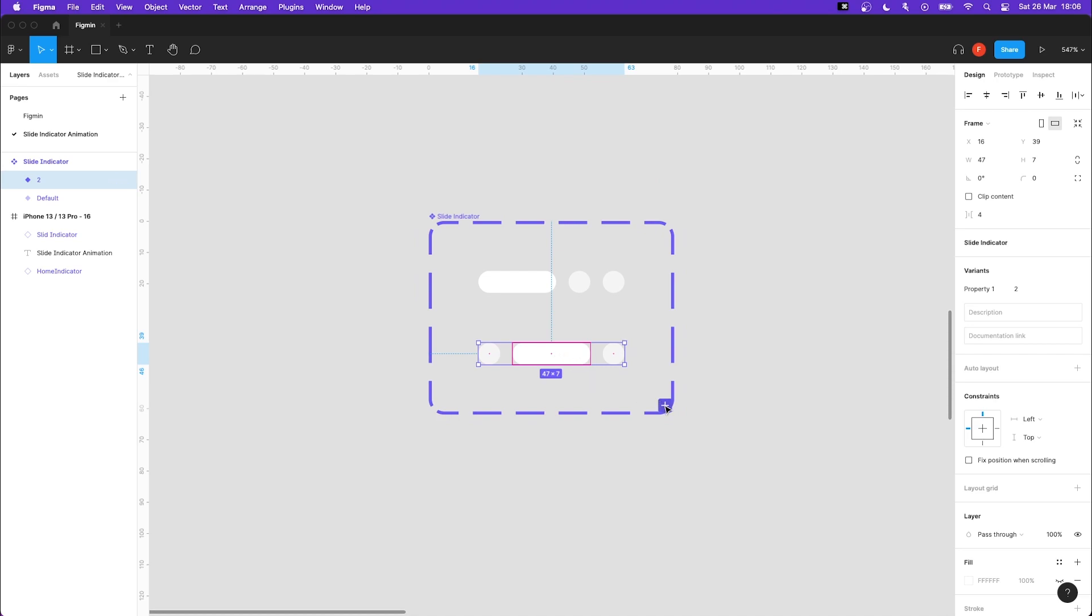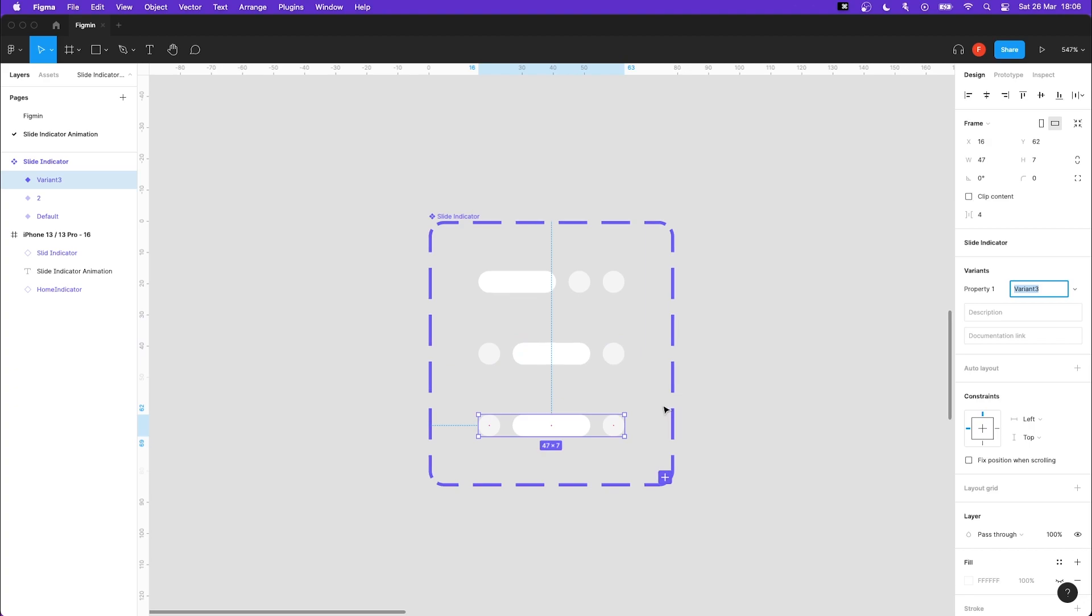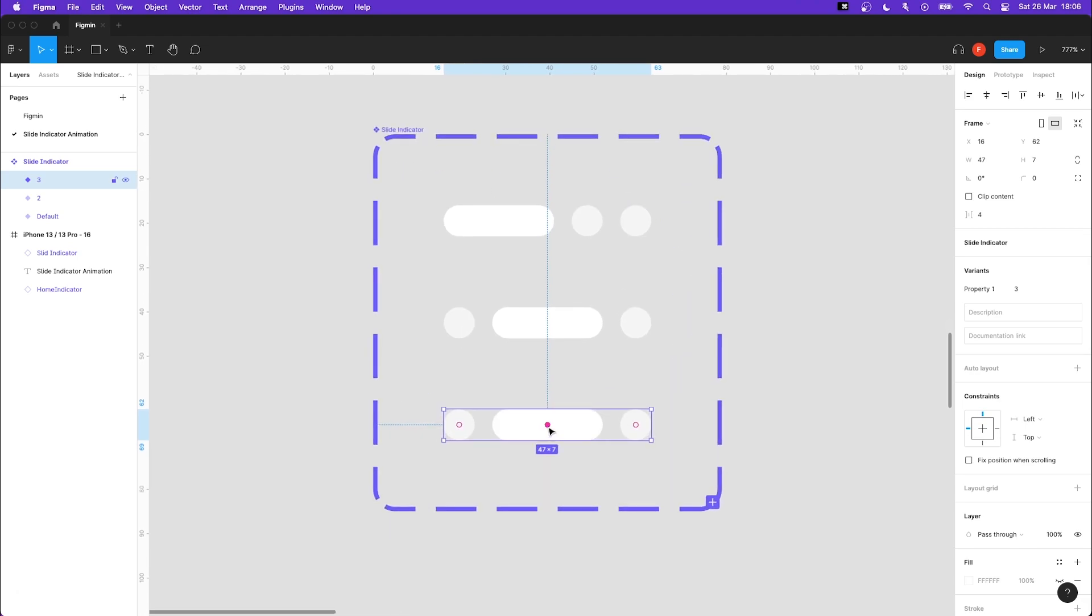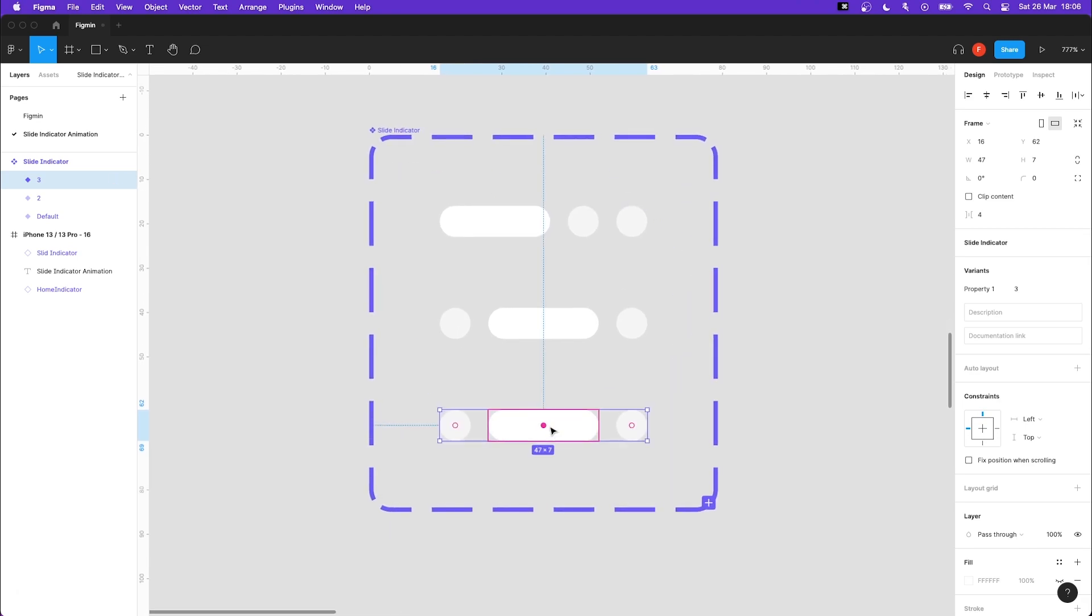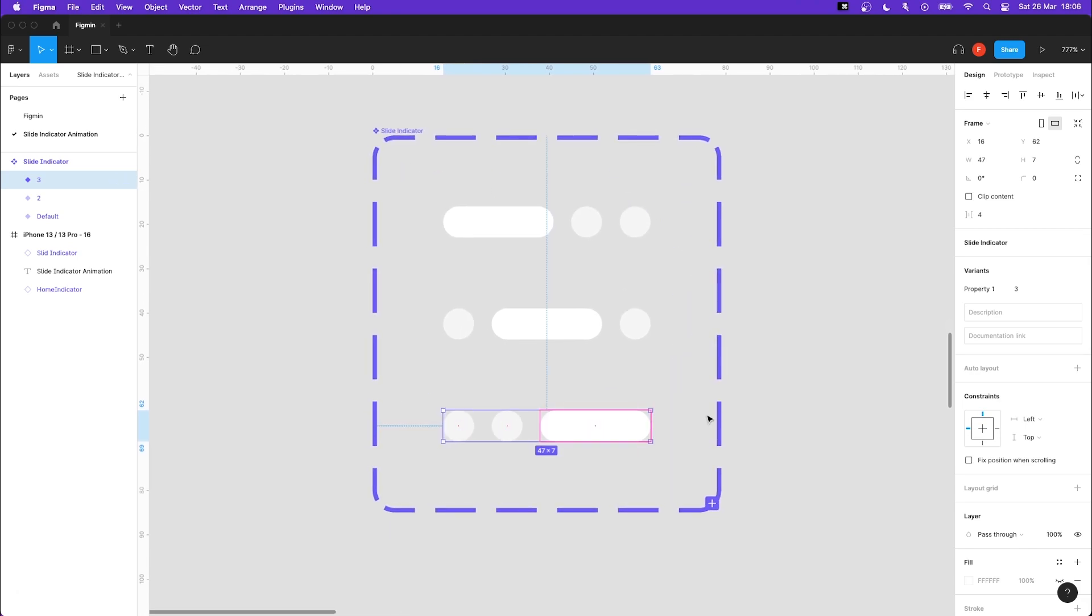Let's go ahead and create the last variant by pressing the plus sign. We will call this variant 3. Grab the red dot inside of the rectangle again and move it all the way to the right of our variant.